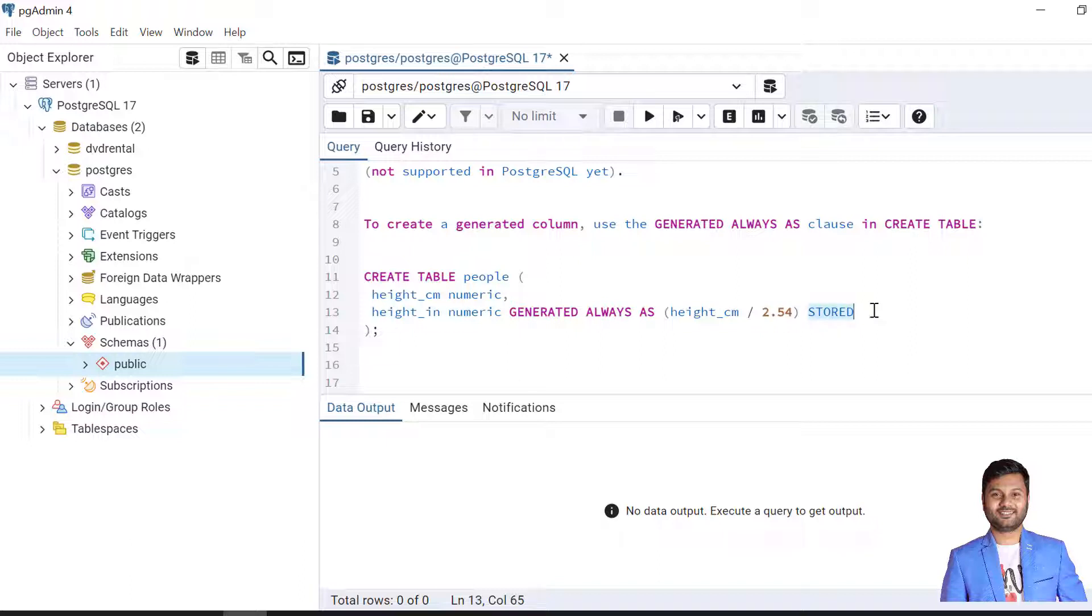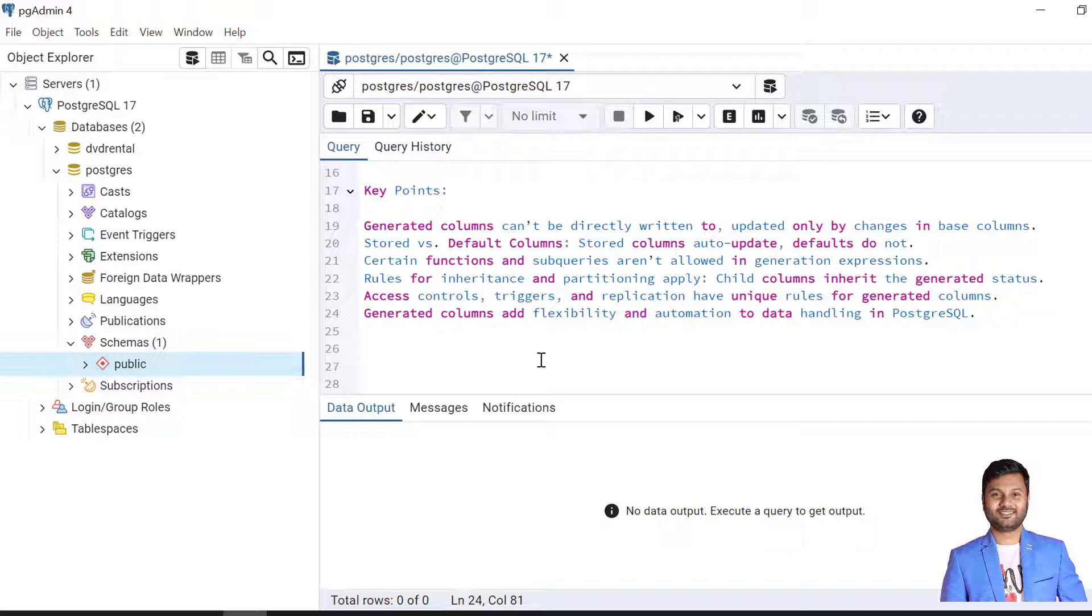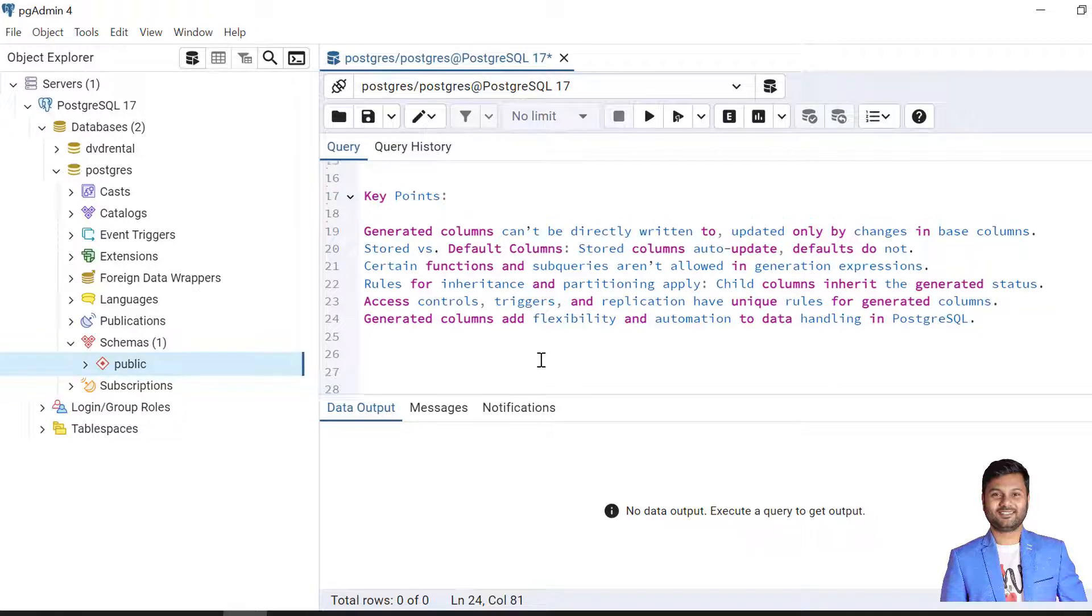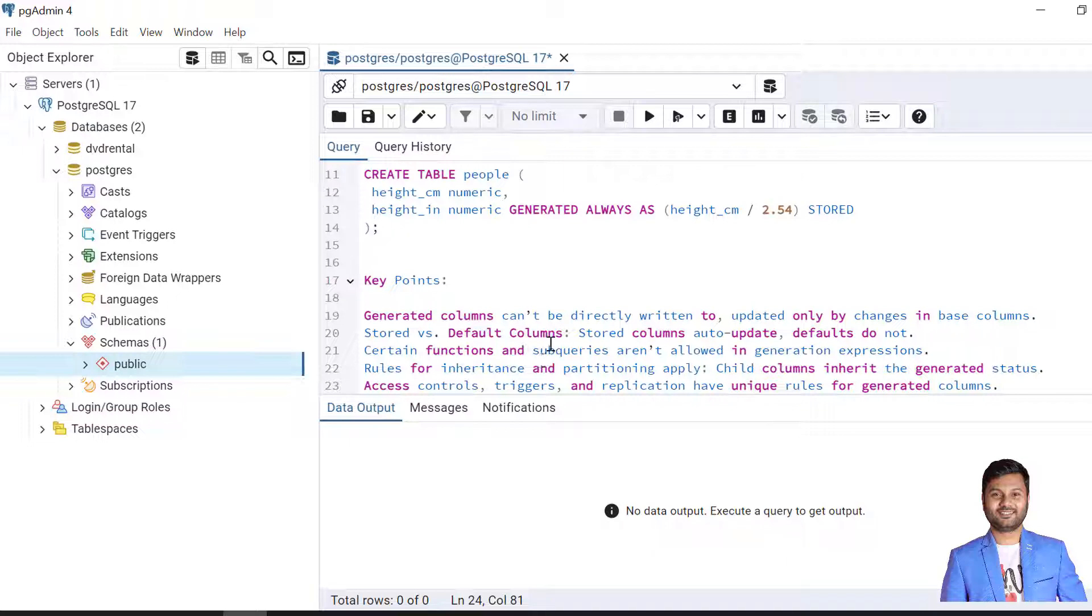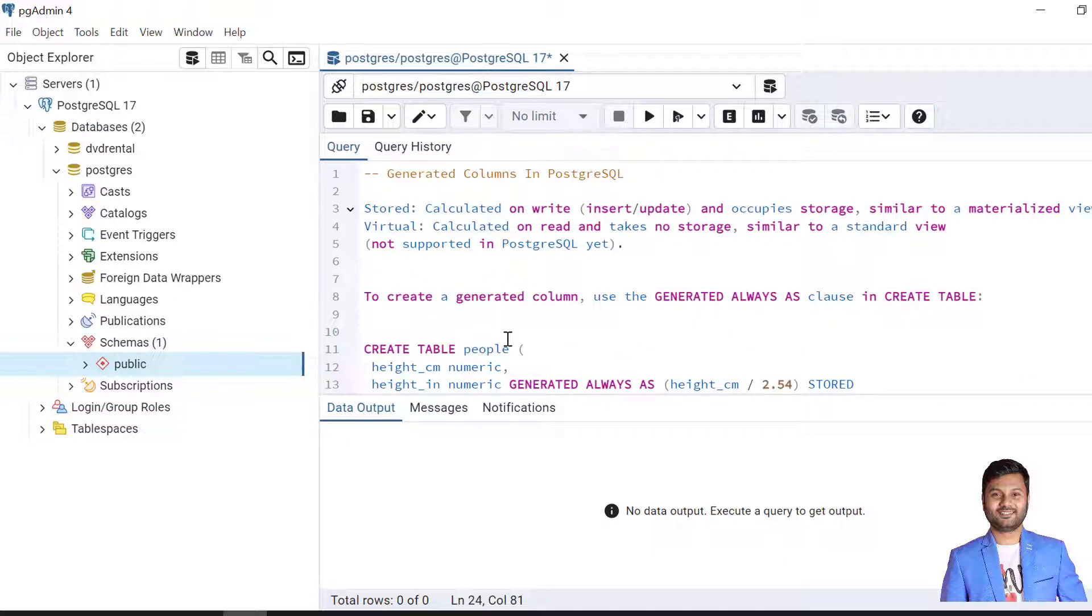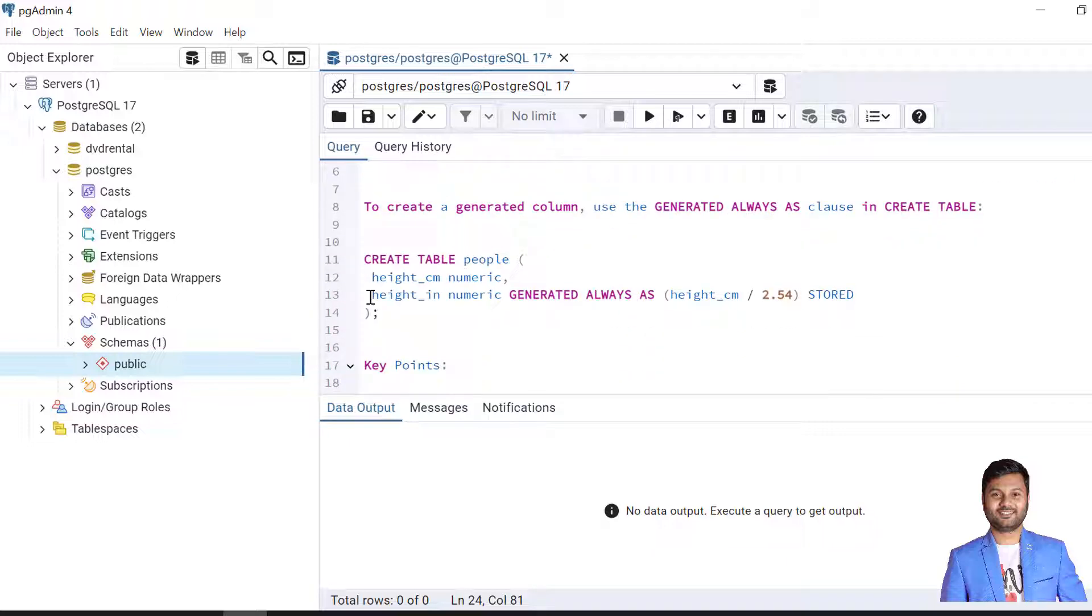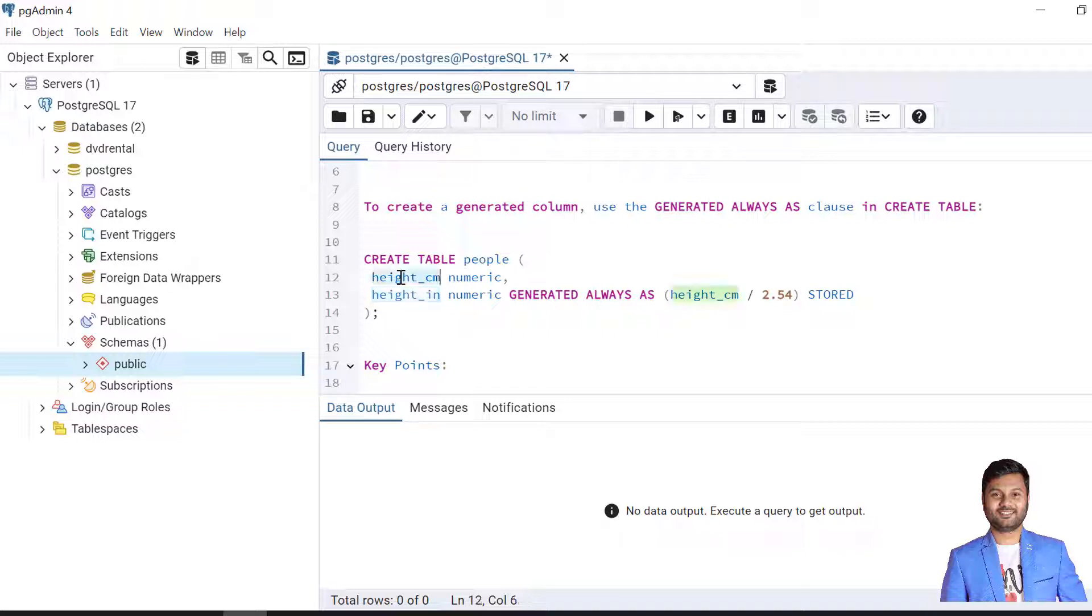There are some key points that we need to remember related to generated columns. In generated column it cannot be directly updated. In this case we cannot directly add or update any value in the height in inch column. It will always be updated or modified or added through the base column, that is height in centimeter. We will shortly see the example as well.